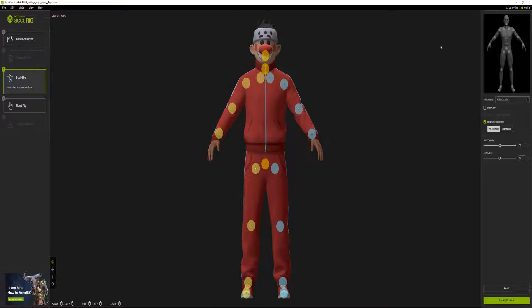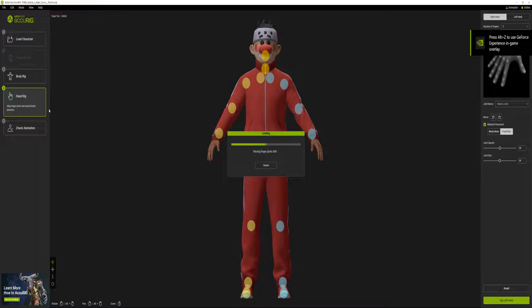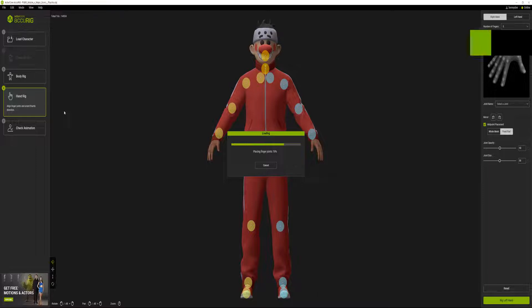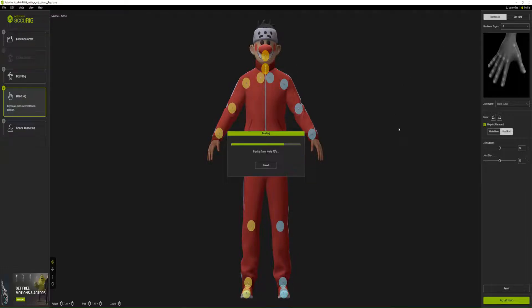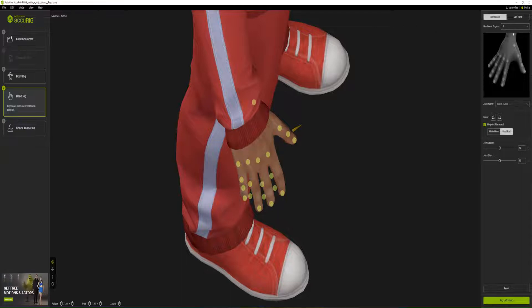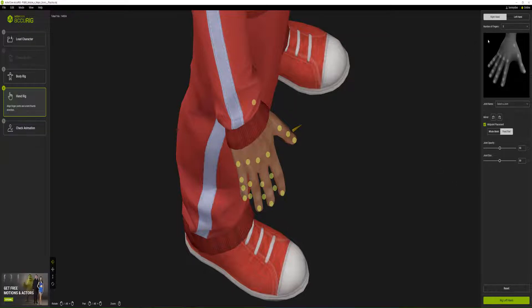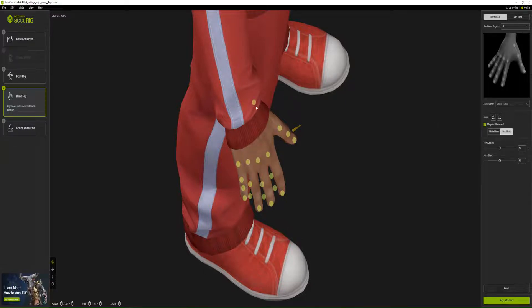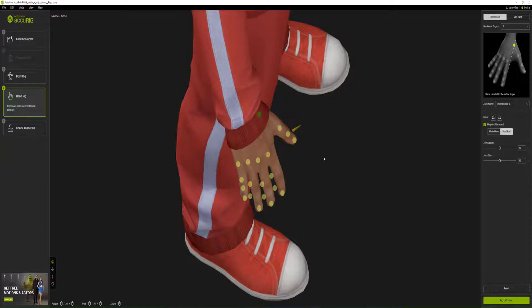Let's go to hand rig. It's automatically placing finger joints now. I'll wait for it to process. I notice this place shows different finger types - zero, two, three, four, five. It depends on the type of model you have. I'm going to stick to five standard for humans like us. We just try to align these points.